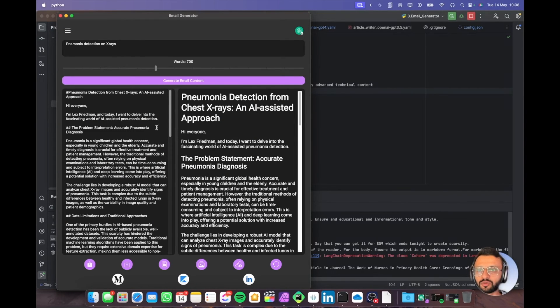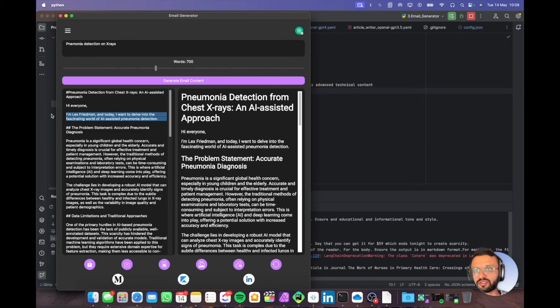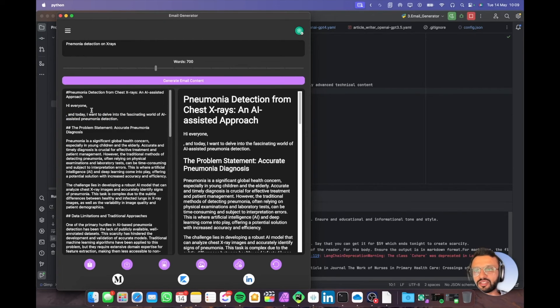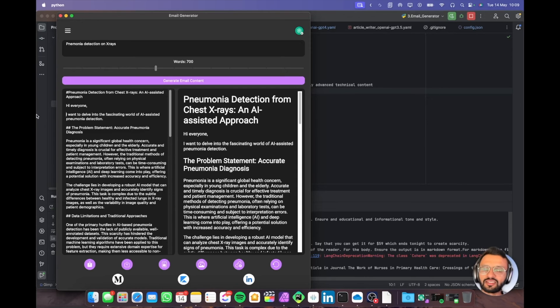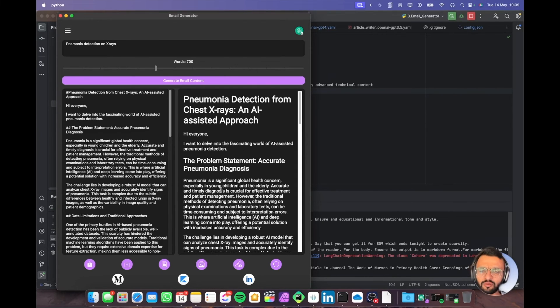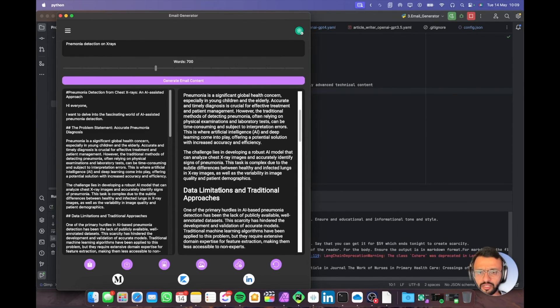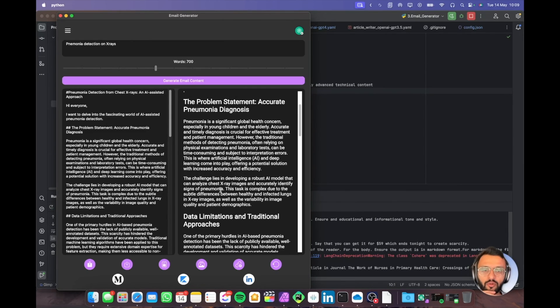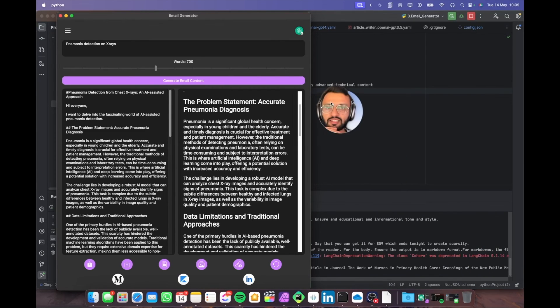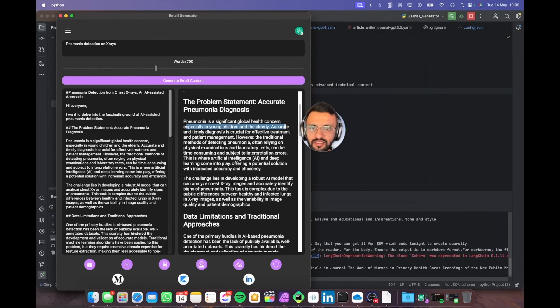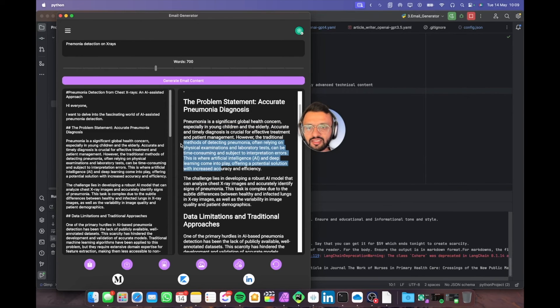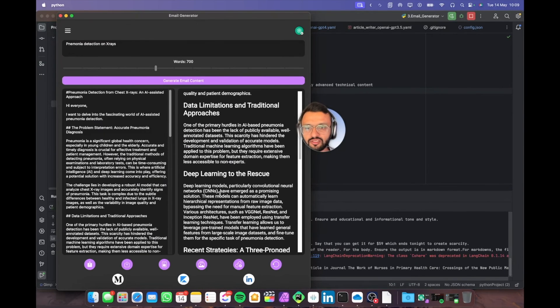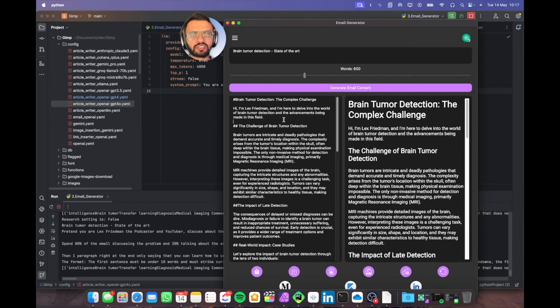A few things we need to change. For example, I don't want to put in anything about Lex Fridman. I'm just going to be like, hey everyone, I want to delve into the fascinating world of AI-assisted pneumonia detection. Some things I would change manually. I would read through all of this and tell you I would add in this or take out that. Seems to be decent. Yeah, that is the app.